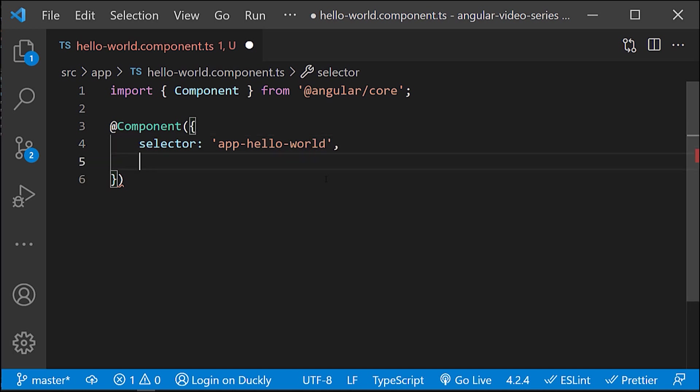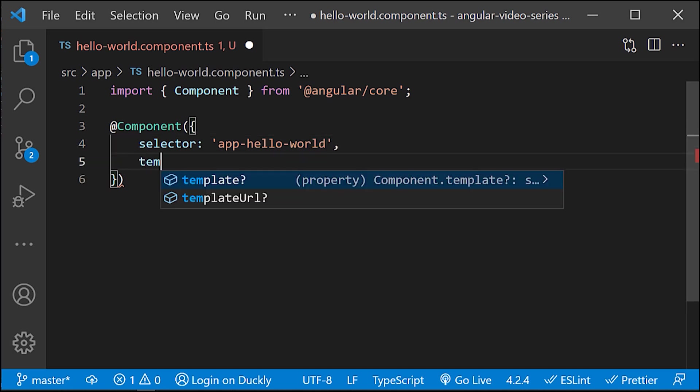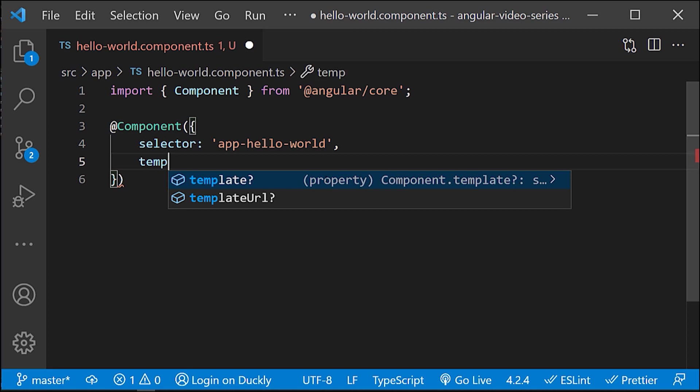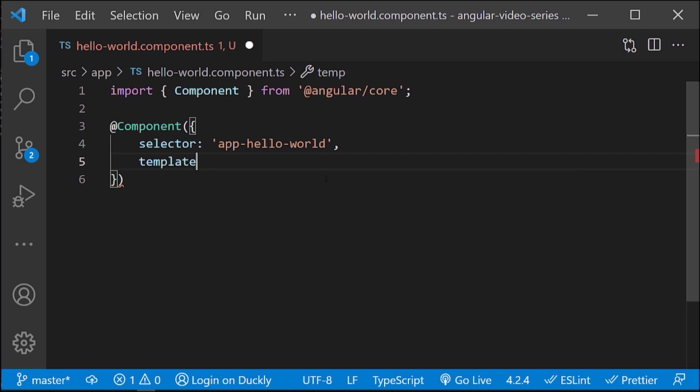Define the HTML template that the component uses to display information. In most cases, this template is a separate HTML file, but I'll use it within this file. To define a template as an external file, add a templateUrl property to the component decorator. For a template within the same file, use template property.